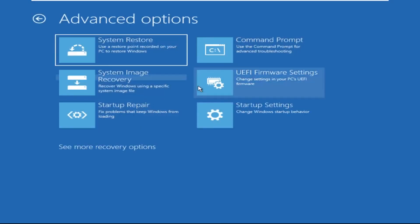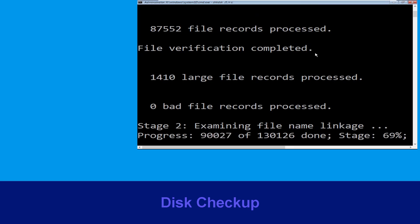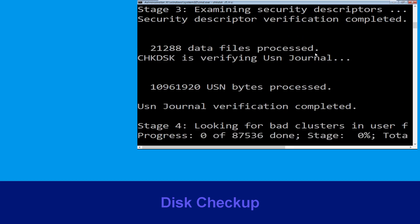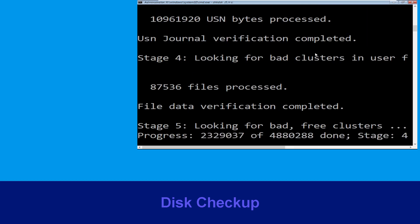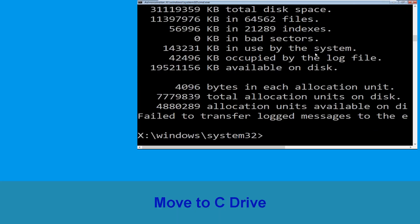Then click on command prompt. Now type: chkdsk /f /r C: and hit enter. Then we need to wait for some time to complete the process. Once done, move to the next step.